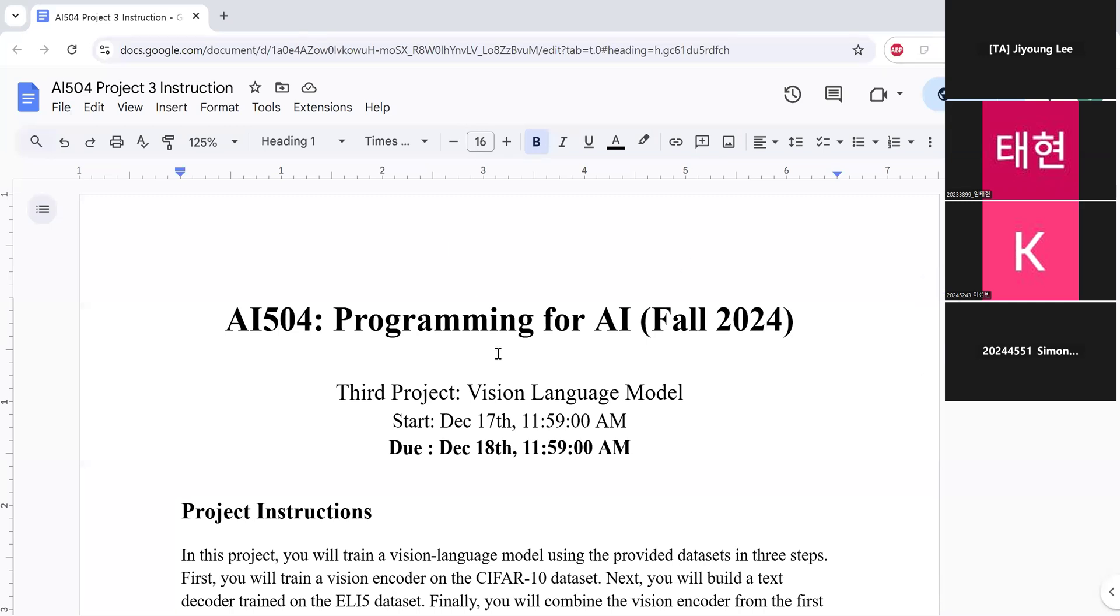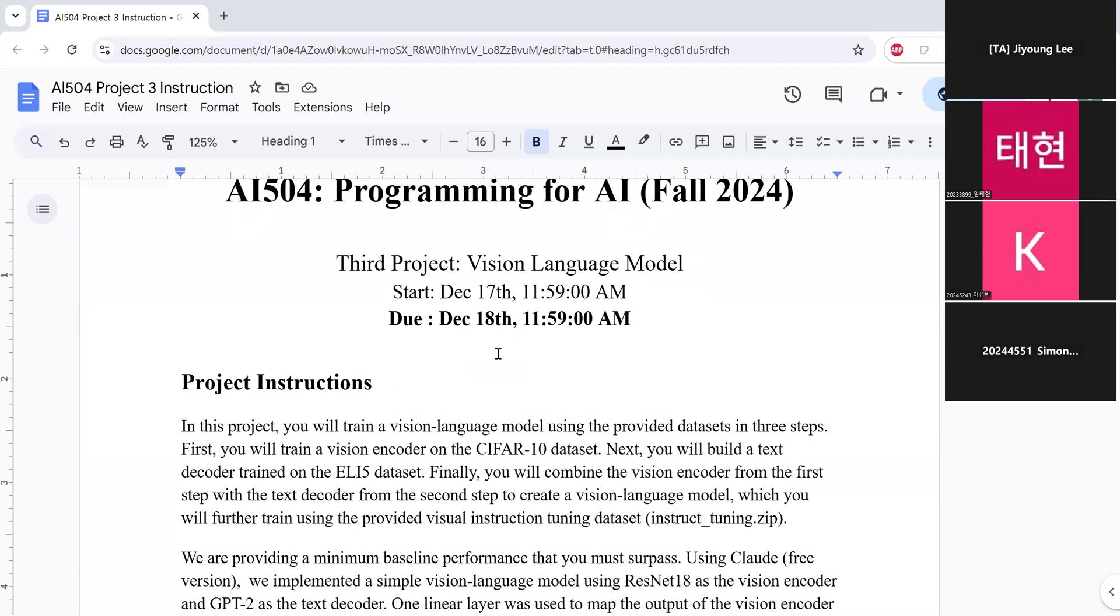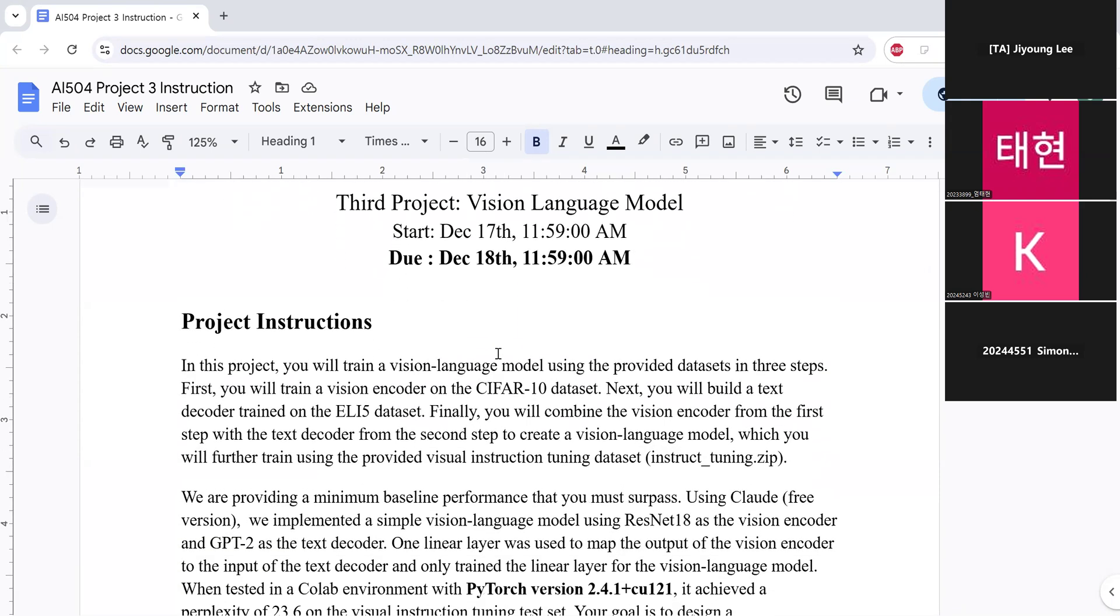Okay, I will start our session today. So today I'm going to introduce you how to do Project 3, which is building a vision language model. And this instruction and all the related materials are now available in KLMS, so you can download and look at it at any time you want.